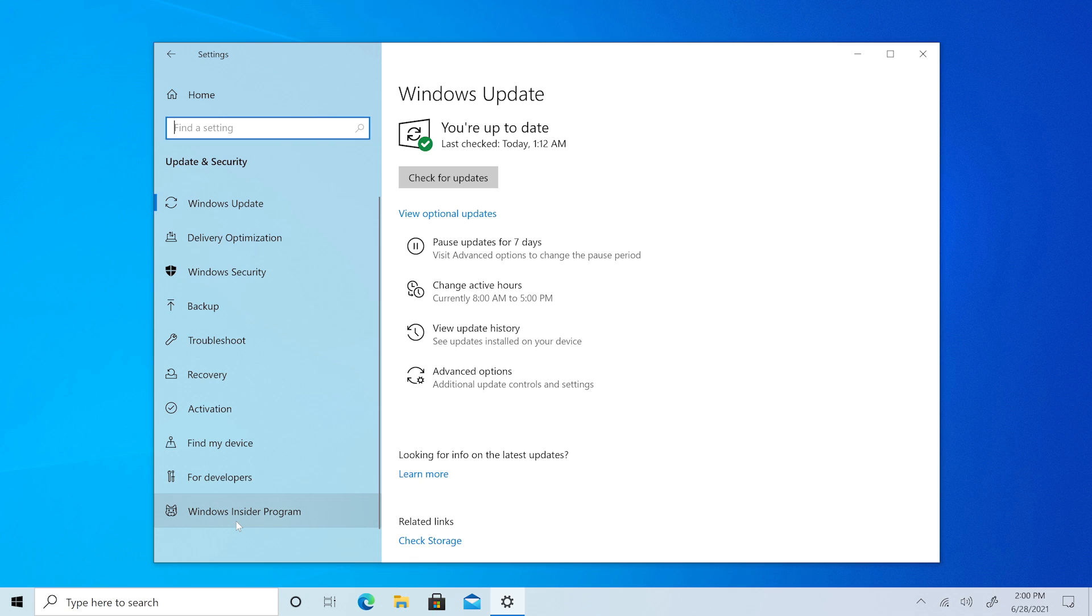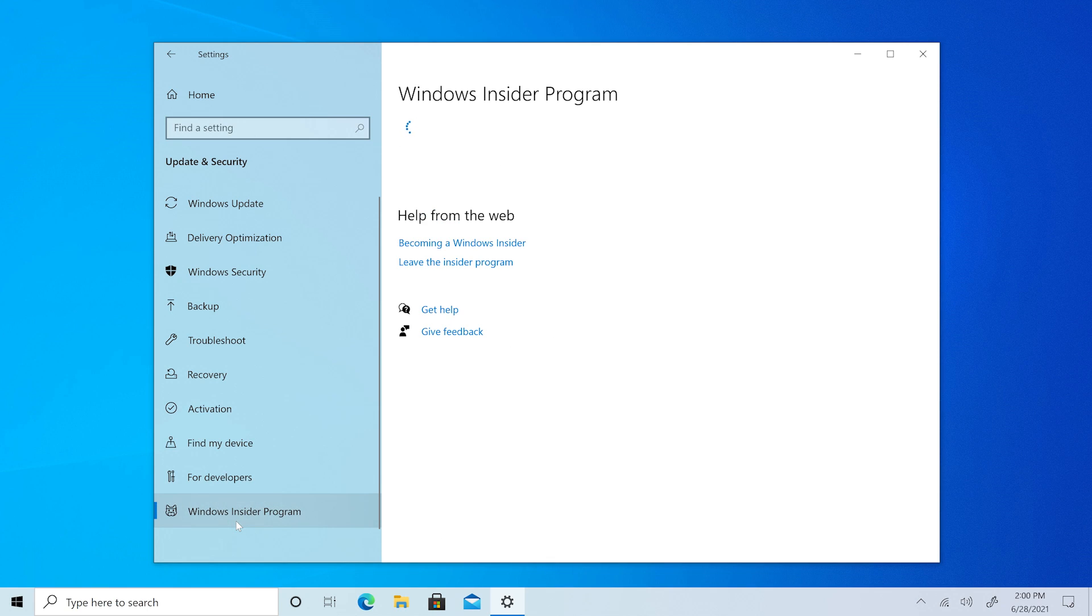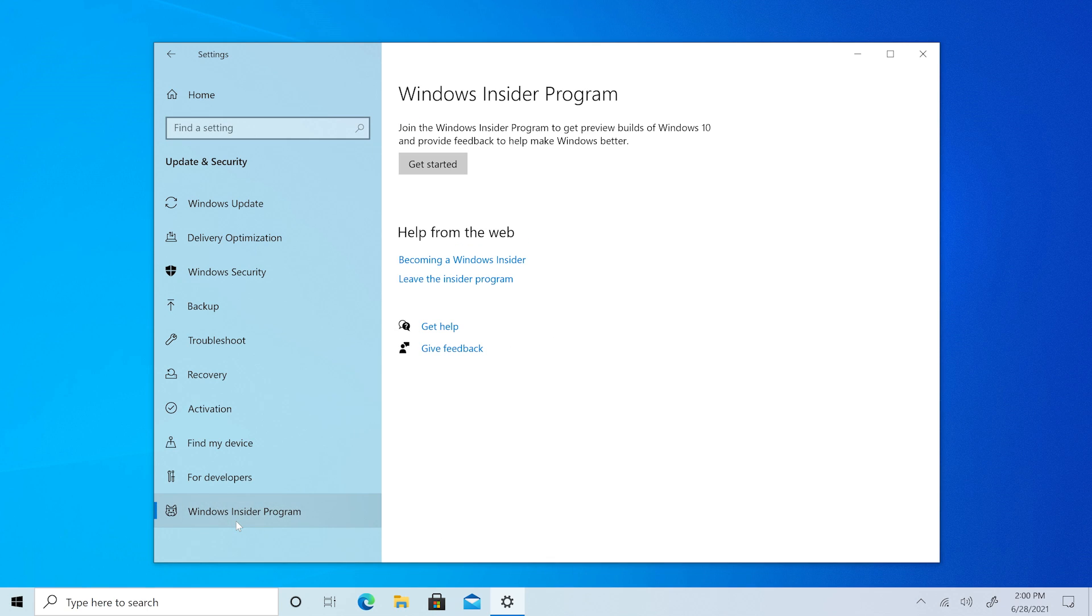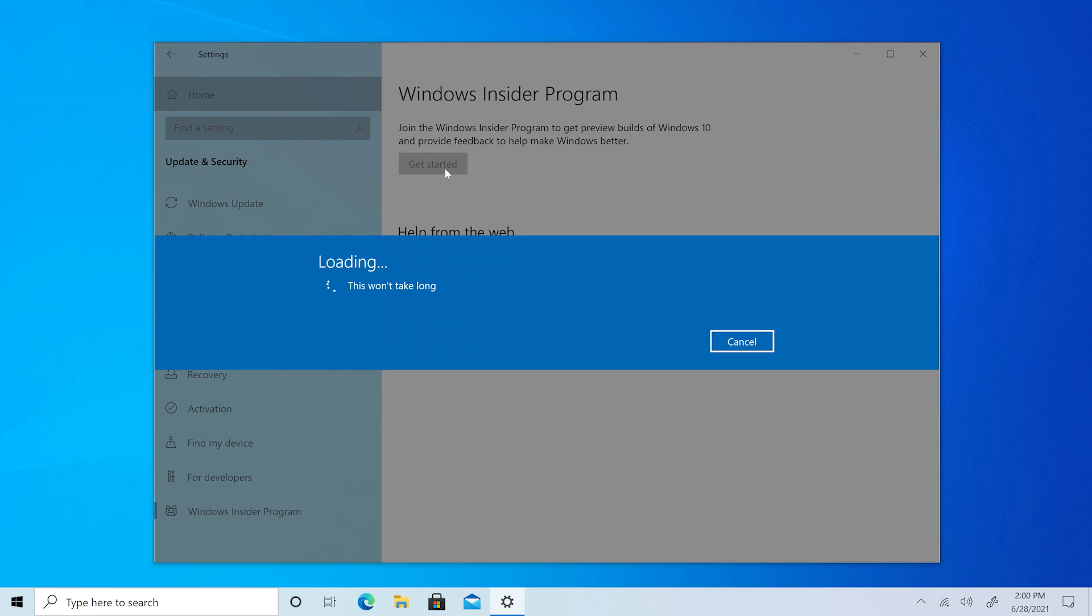At the bottom left, find Windows Insider Program. Select Get Started to join the Windows Insider Program.